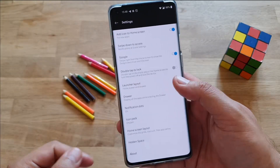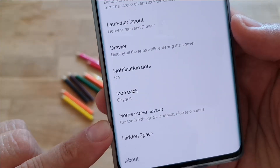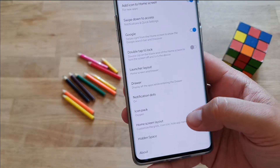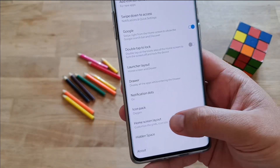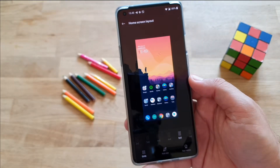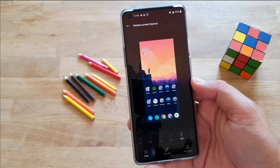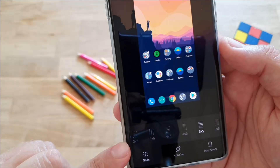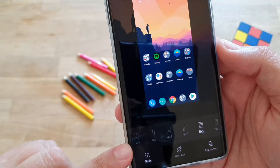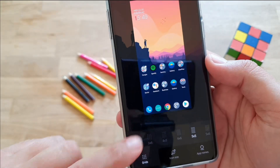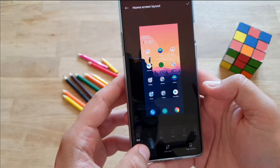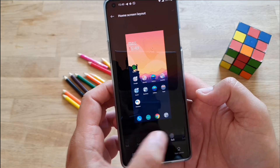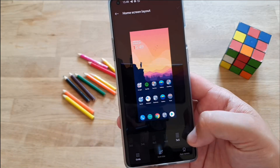I'll spare you time. I'm gonna go directly to Home Screen Layout, where you can customize the grids, change the icon size, and hide app names. You can go and change the grids: 3x5, 3x6, 4x5, 4x6, 5x5, and 5x6.